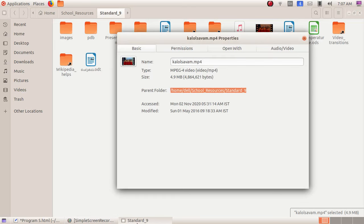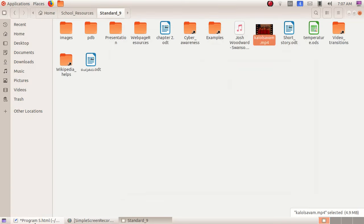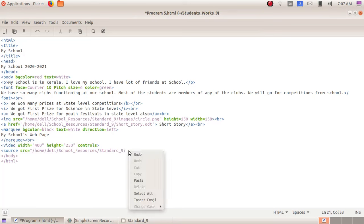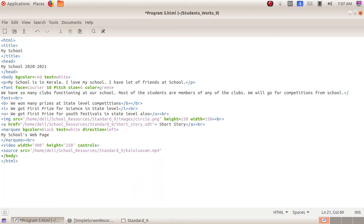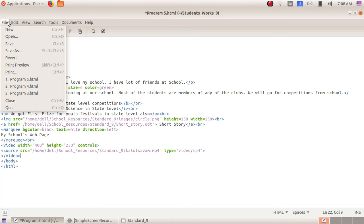Maximize the window, then copy the file name — right-click Copy. Close this window and from the bottom maximize the text editor window, right-click Paste. Then give the double quotes. Then space, we have to give type — that is which type of file it is — type equals to double quotes video slash mp4. Then give the closing double quotes and closing bracket. Then enter, opening bracket slash video closing bracket. We will save this: File menu, Save.